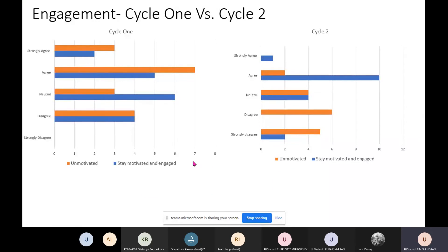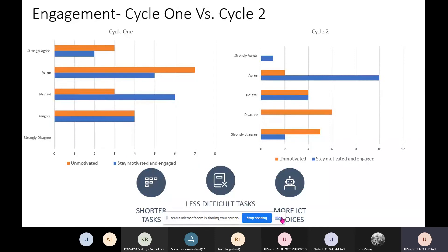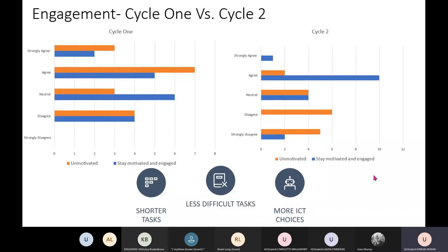For the second cycle I made three changes: I gave shorter and less difficult tasks — less 'out there' and more familiar to students. To enhance engagement I also included more ICT, so students could use their phones to support their learning. In the second cycle, engagement increased noticeably — students agreed to being more motivated and disagreed with being unmotivated — showing that the changes made a real impact on my practice.